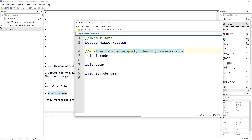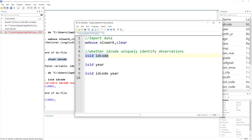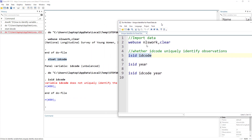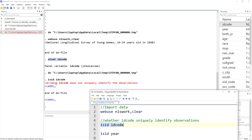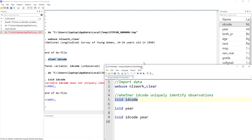So we need a method to identify which variable uniquely identifies the data. We use the isid command, which checks whether ID code uniquely identifies the data or not. An error would mean that it does not uniquely identify the observations — and indeed, variable ID code does not uniquely identify the observations.